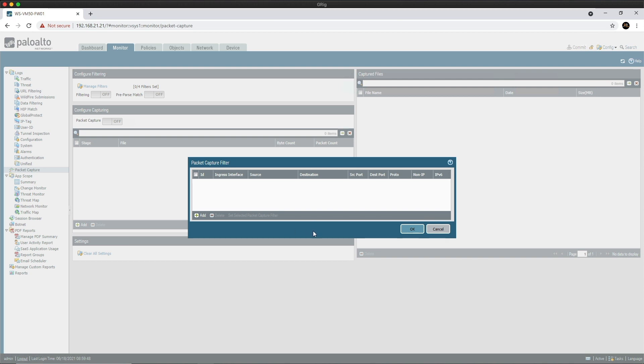Then we've got non-IP. This can be set to exclude so that only IP protocol packets will be captured, or include to capture both IP and non-IP protocols, or only to specifically filter on non-IP protocols. An example of non-IP protocols are IPX, AppleTalk, or NetBIOS. And then finally IPv6—this would need to be checked if you want to capture IPv6 packets.